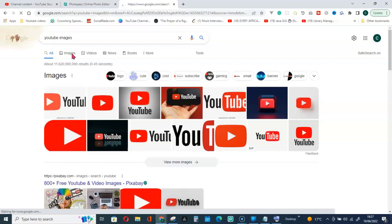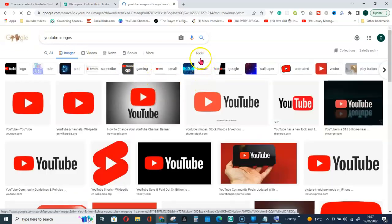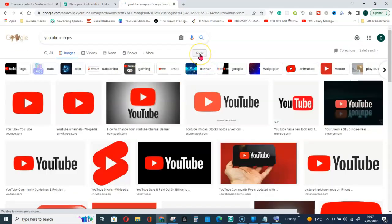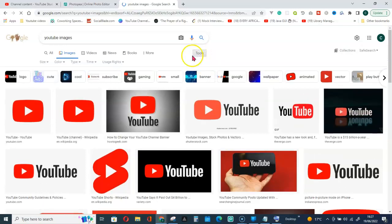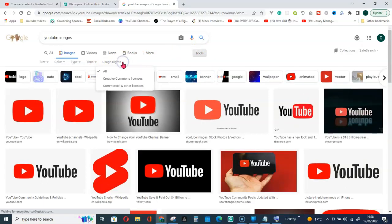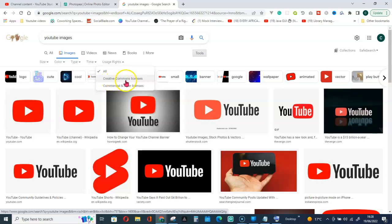Here what you can do is go for tools, then from tools go for usage rights. So remember the commercial and other licenses, if you click on this the owner of this icon might track you. So the best thing is to go creative commons licenses.